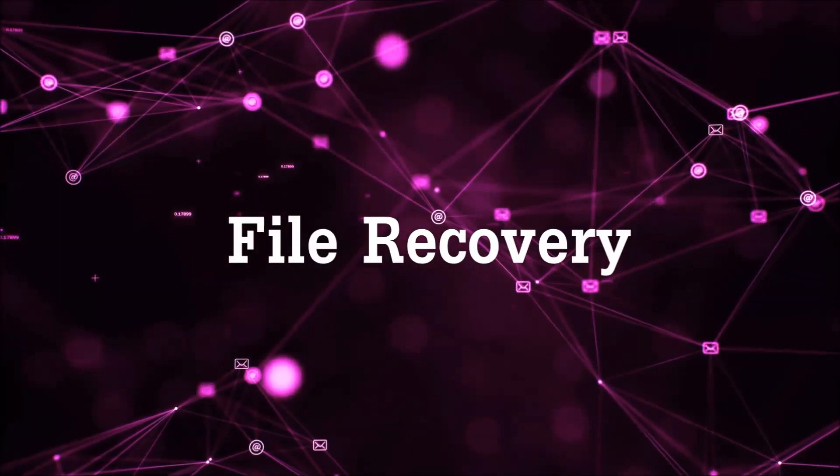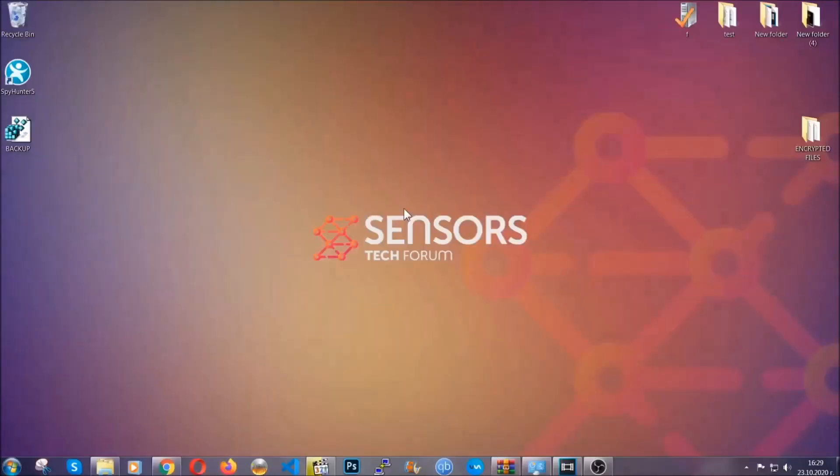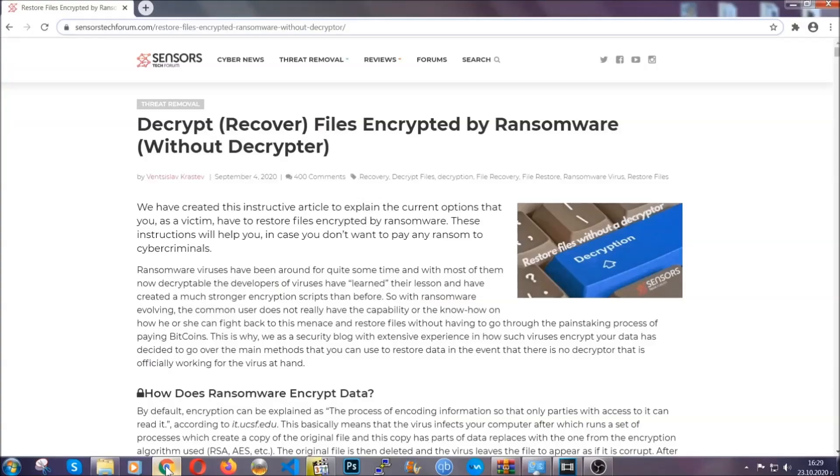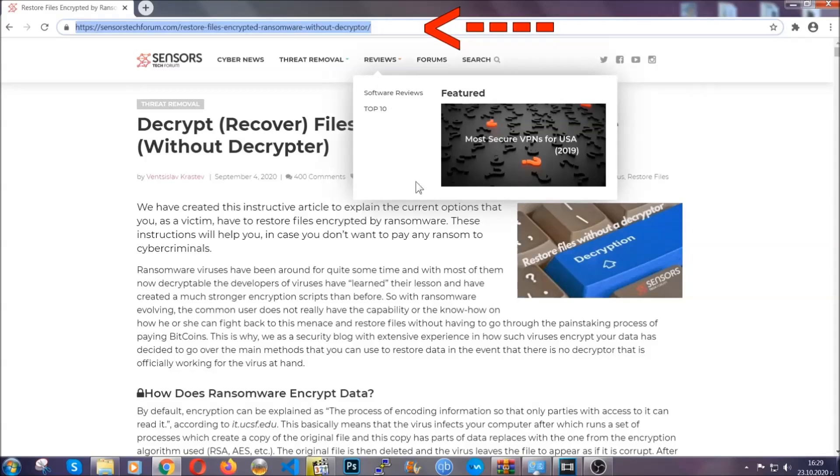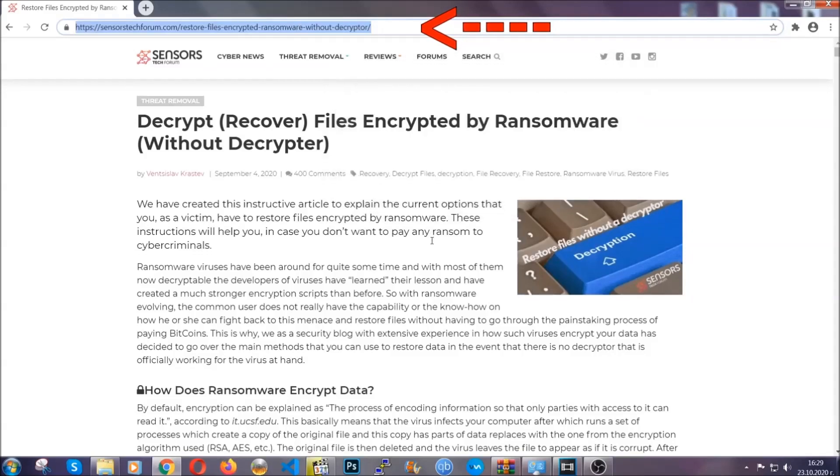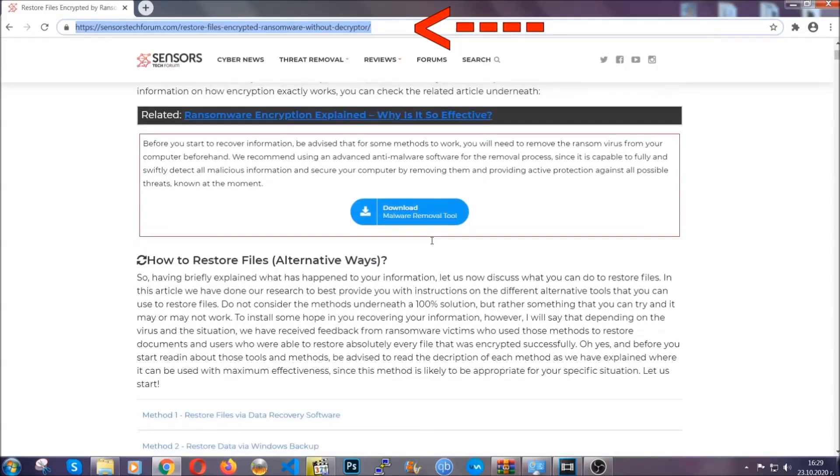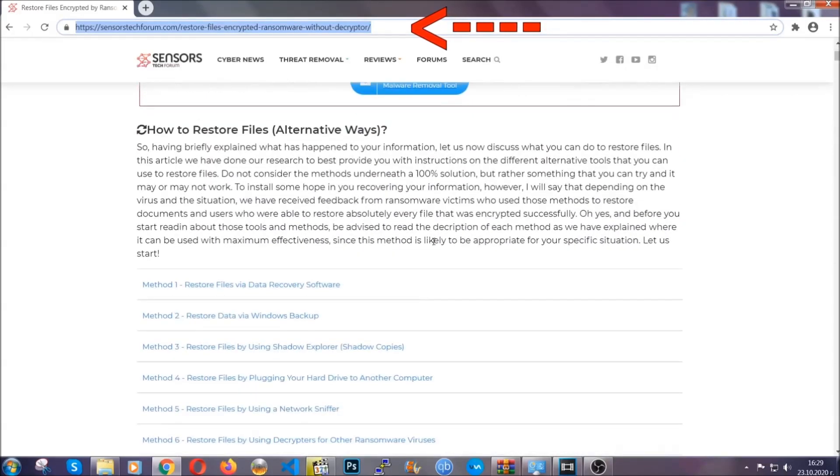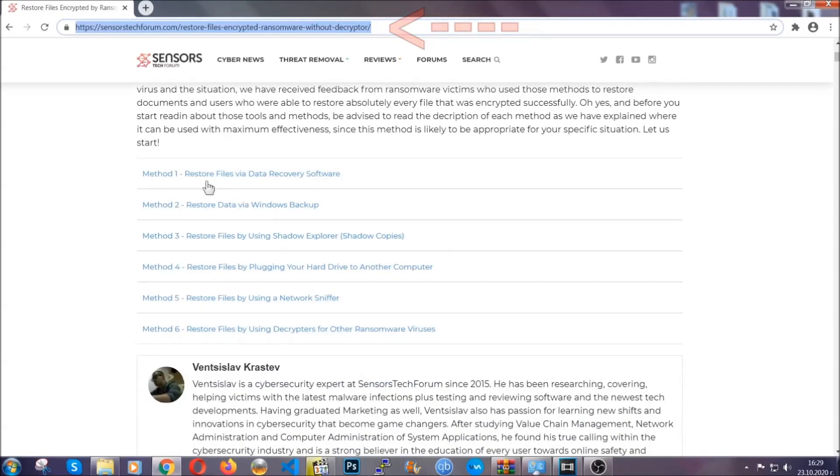Now for the file recovery, I'm gonna show you several simple methods that you can try and that many of our users and our subscribers have already tried and these methods have worked. What you're gonna do is you're gonna type in the following link in your address bar and you're gonna hit enter to open it. This will take you to our specific article for file recovery against ransomware viruses.